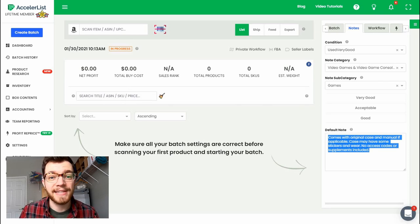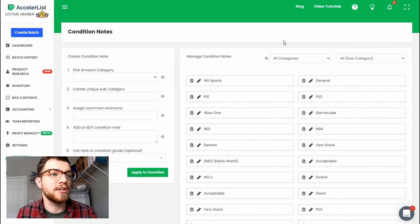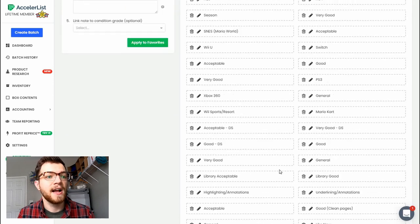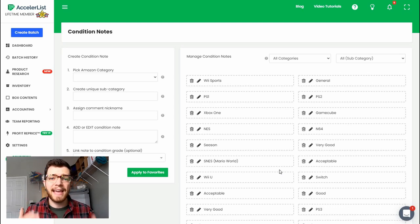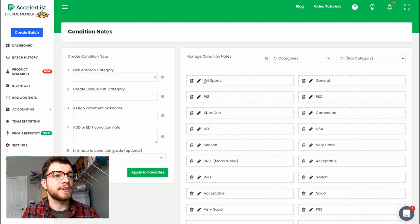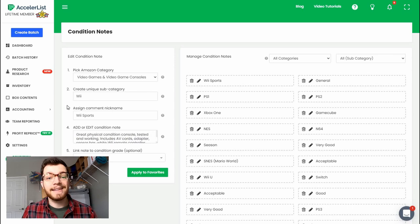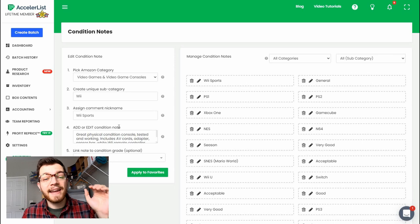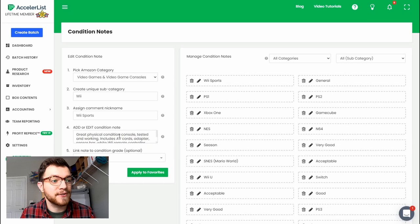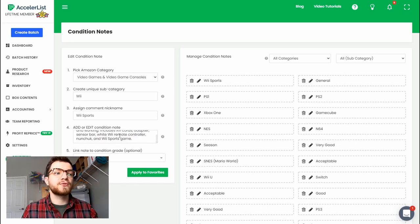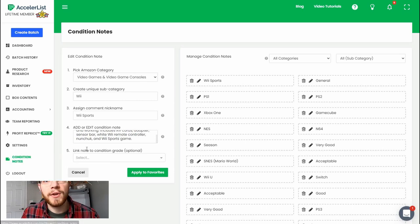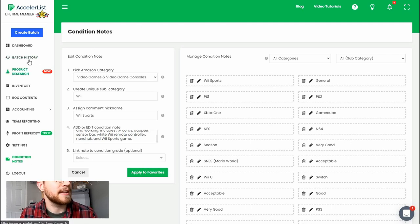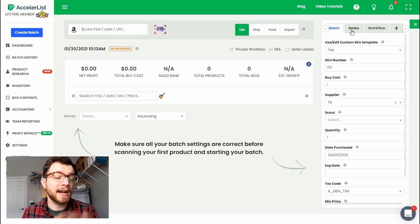The way that you actually set those condition notes in the first place is you'll come over here to this window, hop over to condition notes, and you can see I have all of my presets here. I have everything from consoles to games to handhelds to books, basically anything that I list consistently. For example right here you can see this is the Wii with Wii sports bundle. I sell a ton of Wii's with Wii sports so knowing that anytime I have one I don't have to write out all the things that it includes every time, for example AV cords, adapter, sensor bar, white Wii remote controller, nunchuck and Wii sports game, all I have to do is just click, super nice. So anyway you can modify and set new ones of those from this condition notes screen right here, but we're going to go back into our original batch.